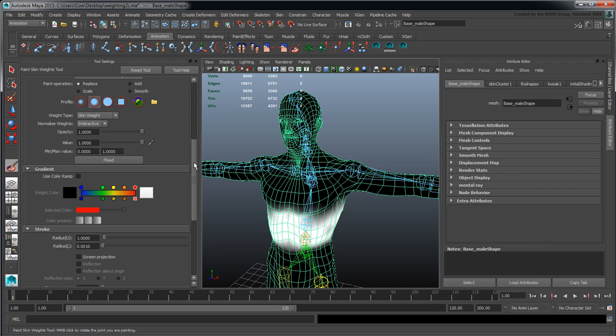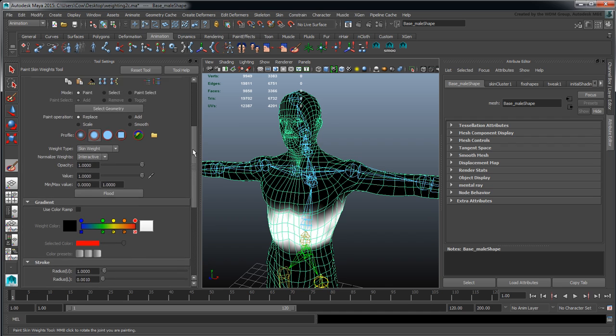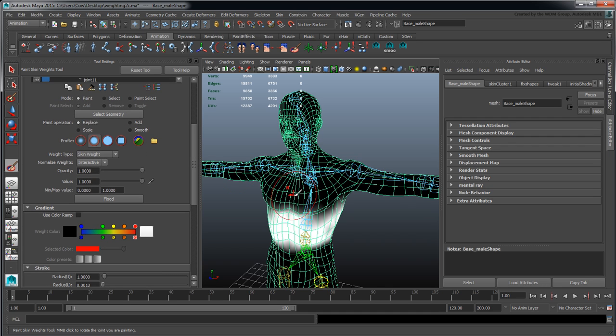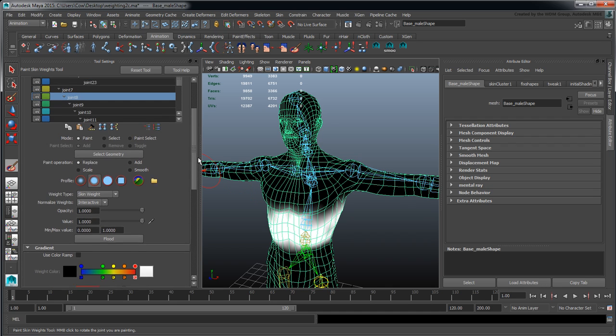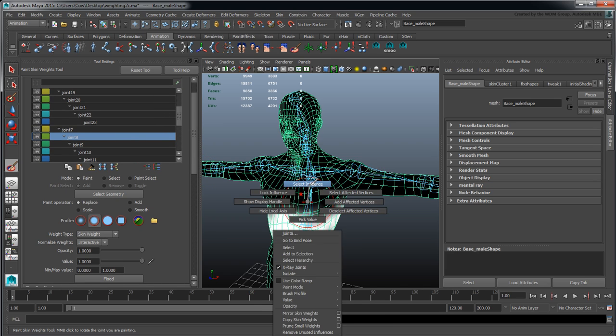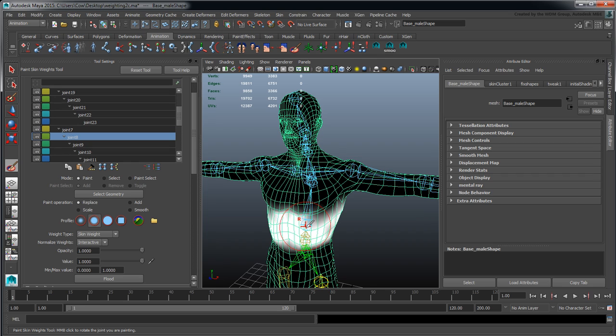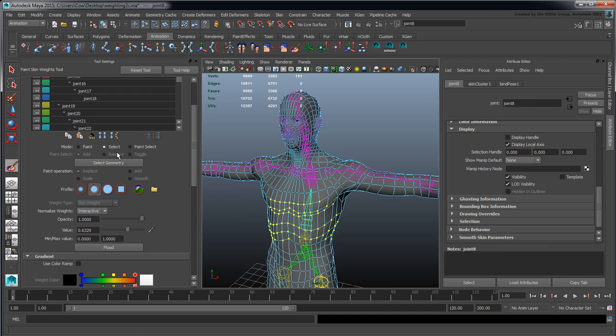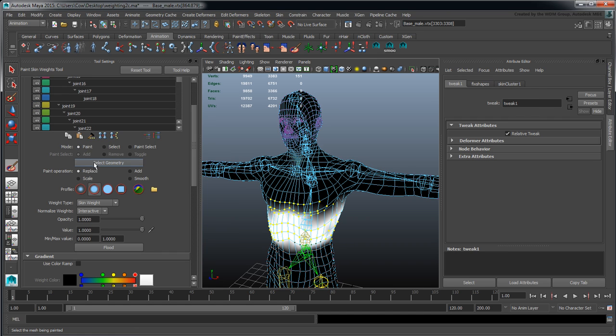My preference when working in here is I will typically select via right click for the selecting the influence, and I will go between my selection modes here using Select, Paint Select, and Select Geometry directly from here.